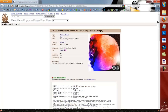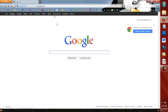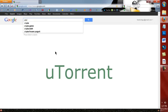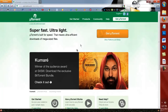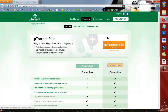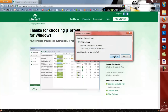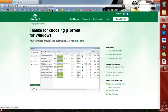First thing you're going to want to do is go to your browser and go to Google. We're going to search uTorrent. It's the very top search. Click on get uTorrent and free download. And you can save the file. I've already done that, so you can exit that out.